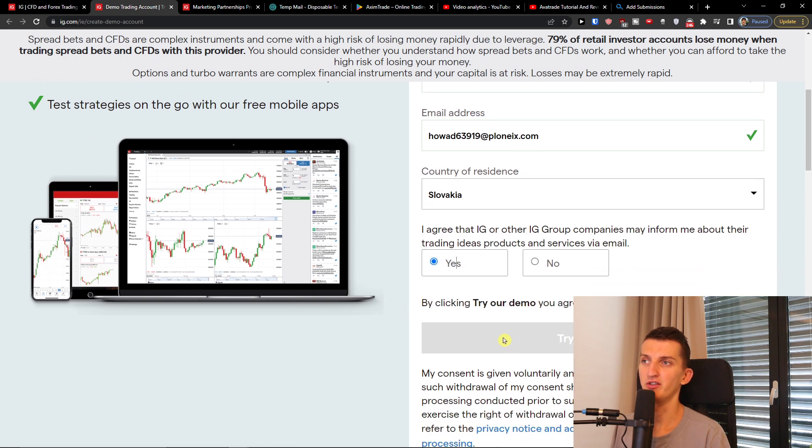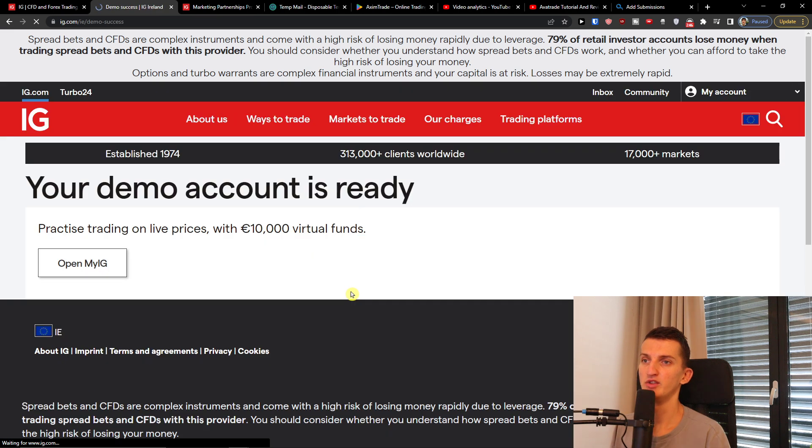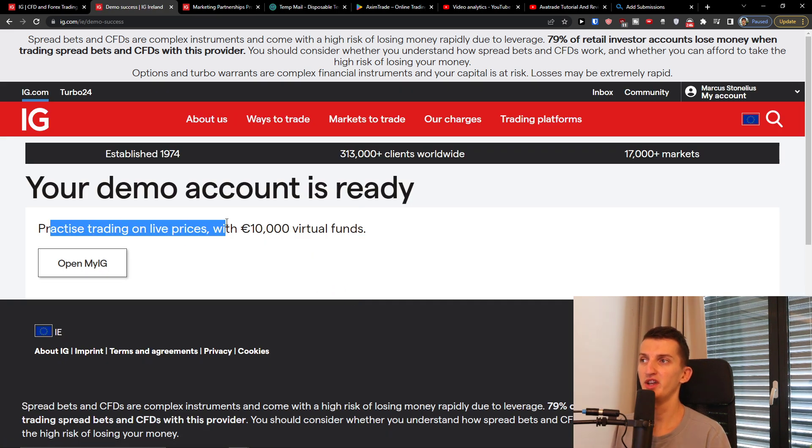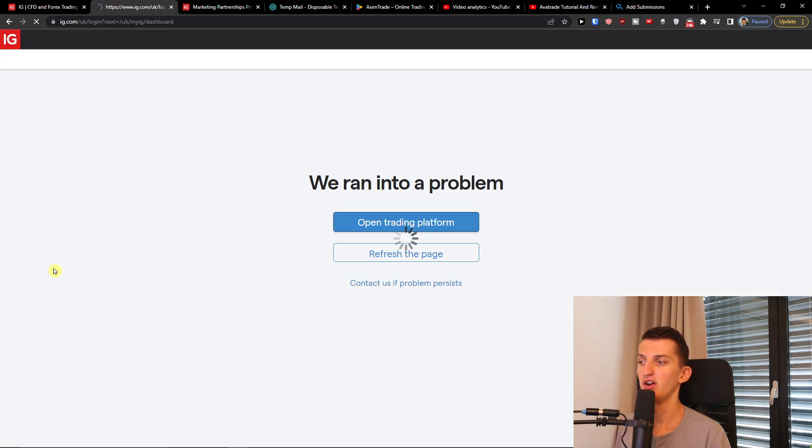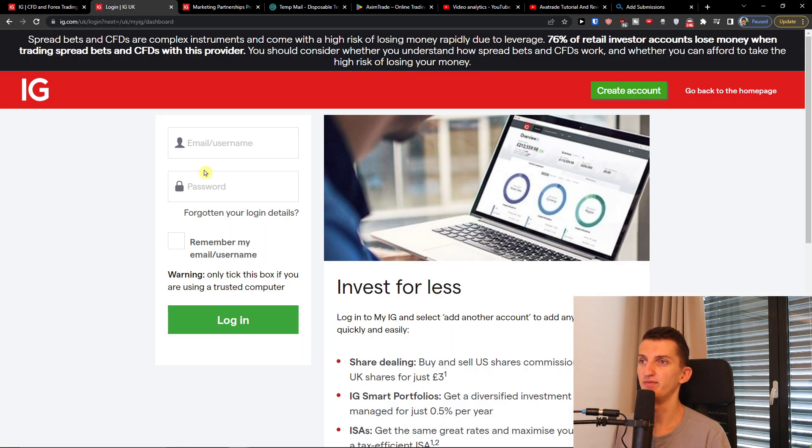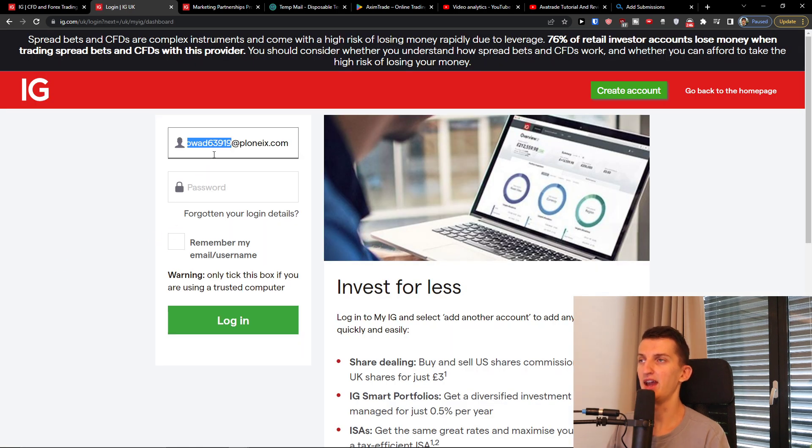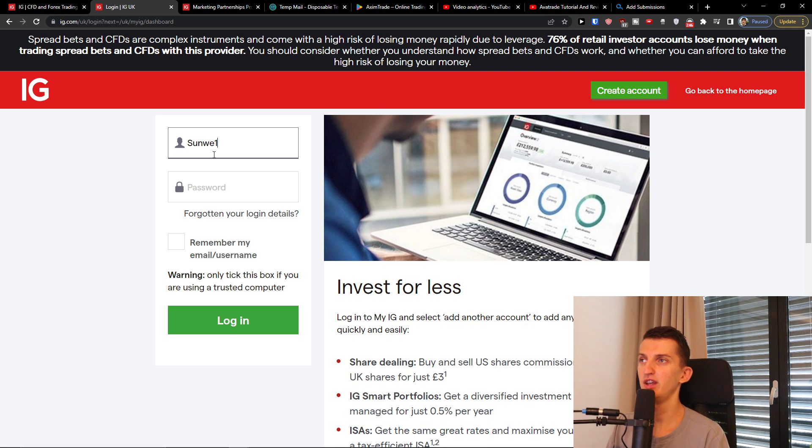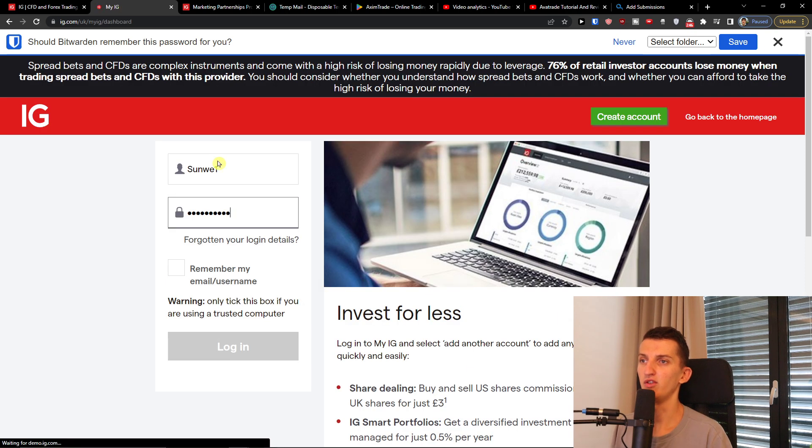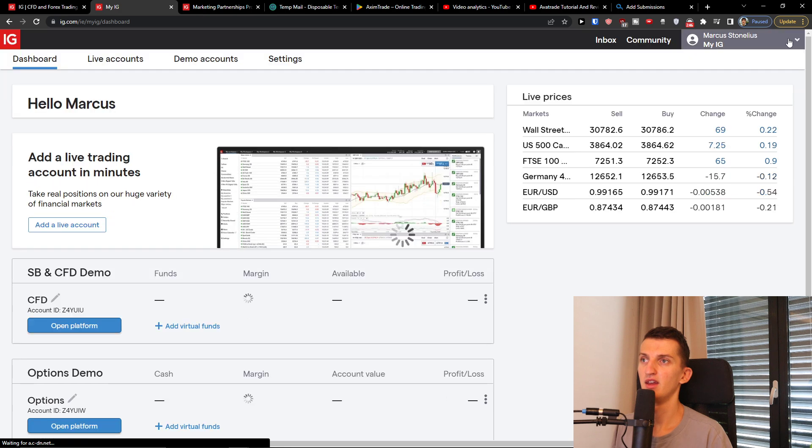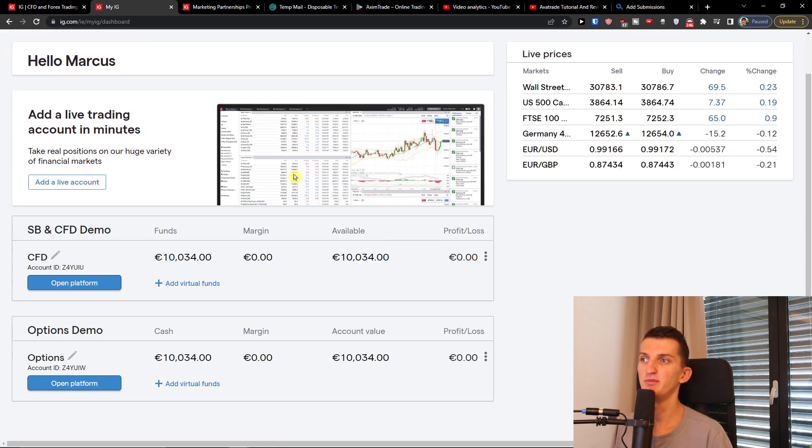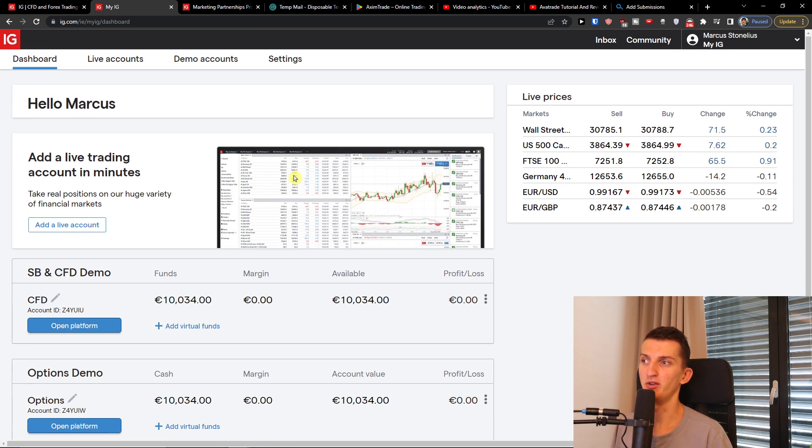Okay and then try our demo. So in the moment we're going to have it. Okay, practice trading on live prices with 10,000 virtual funds and open IG. Now I will simply add username and password and login, and this is pretty much the process.